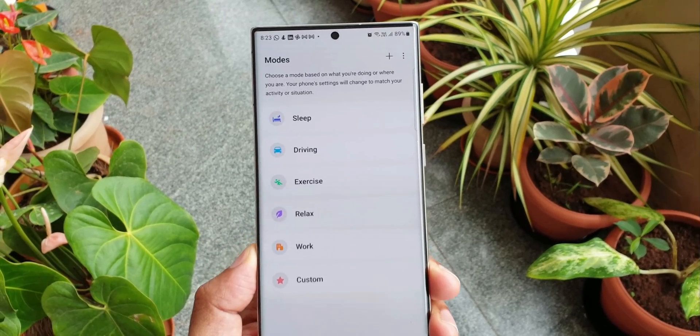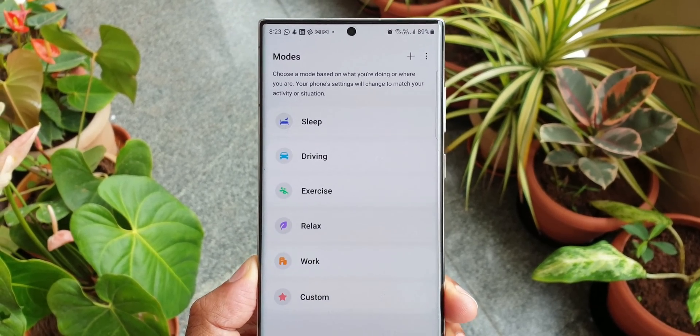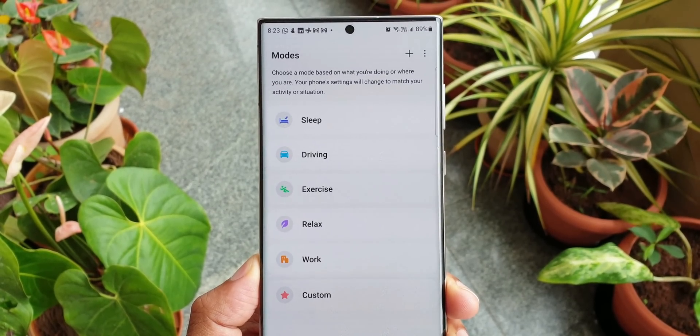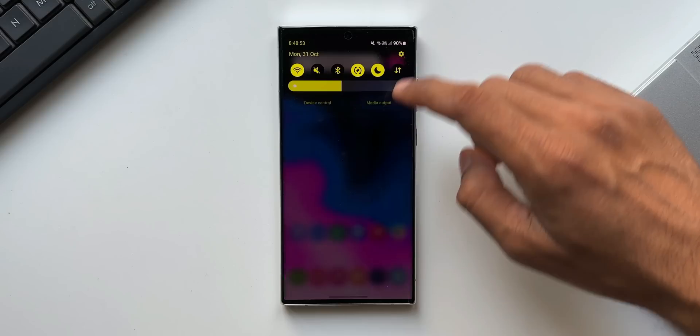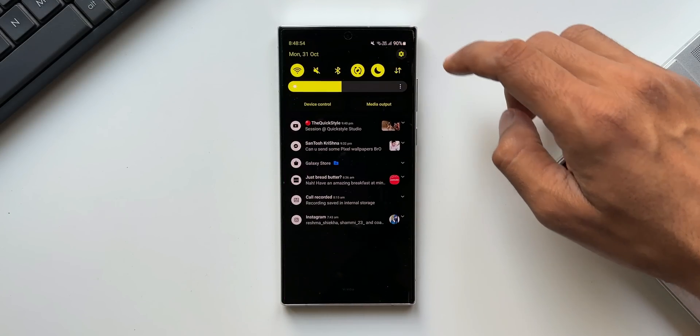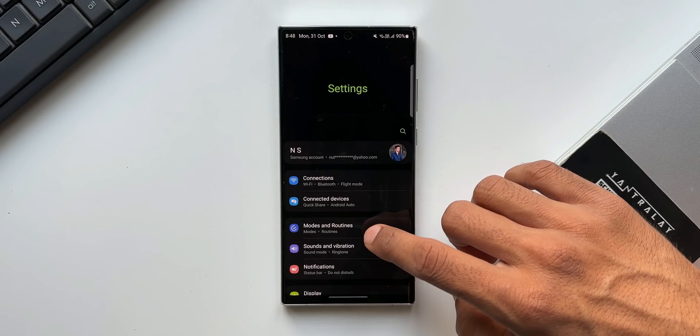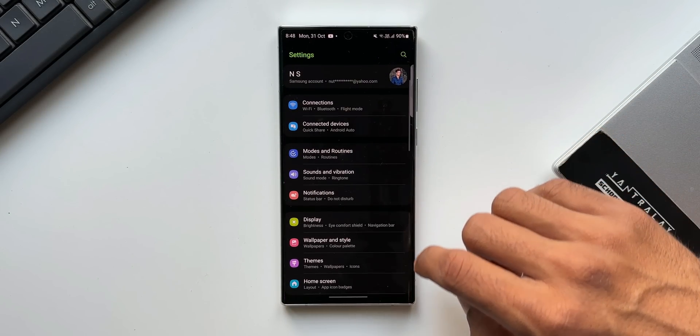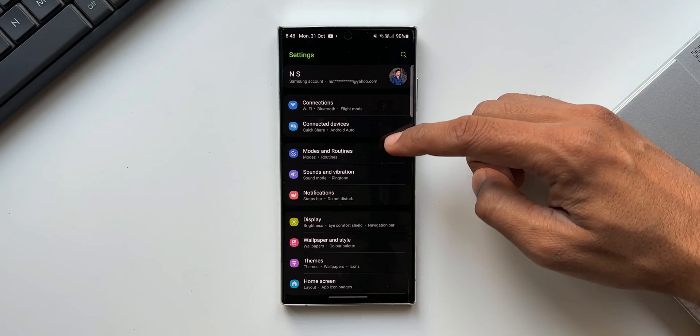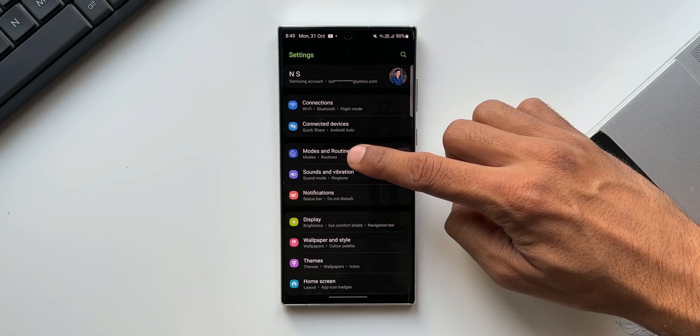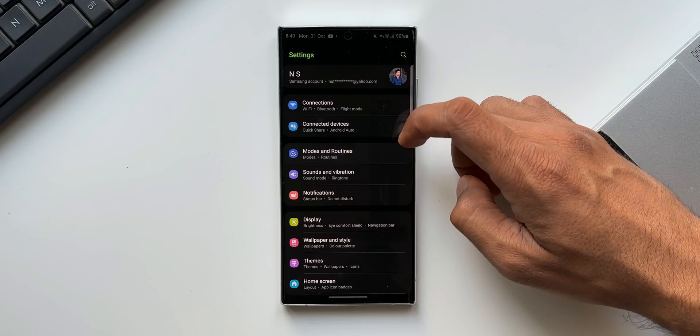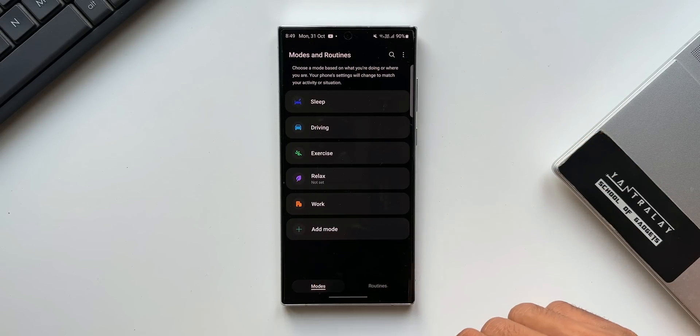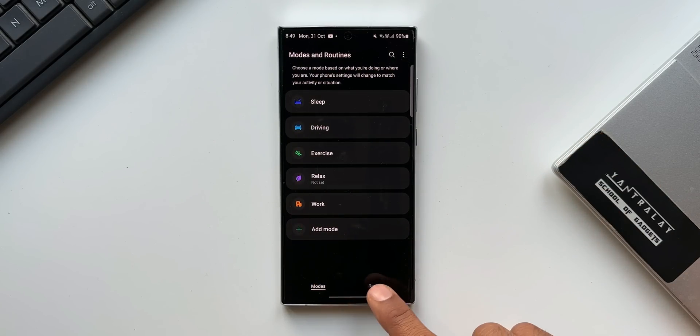Next, the Bixby routines. I'm sorry, it's no more Bixby routines. Now it's modes and routines. All you need to do is tap on settings. You will see an all new menu option here, modes and routines. And tap on this. As you can see, we have got two menus here. We have got modes and we have got routines.